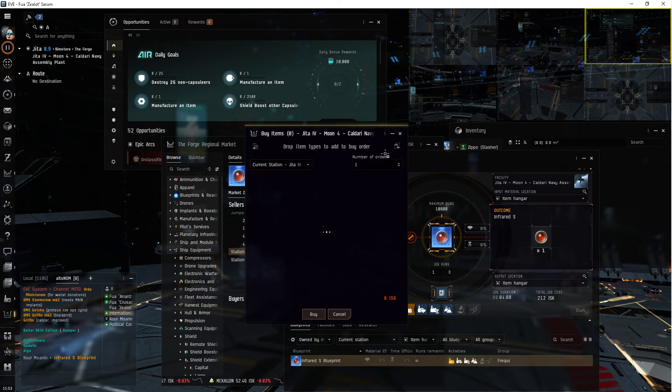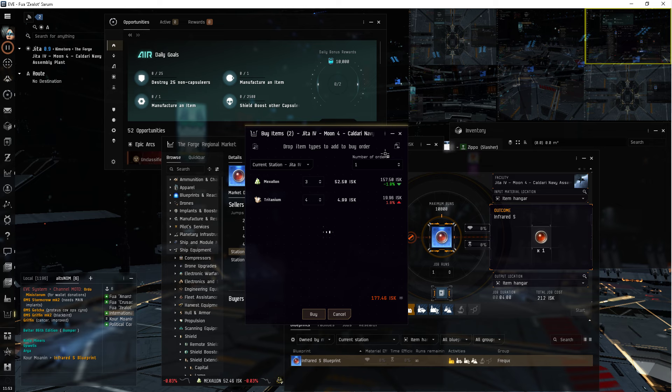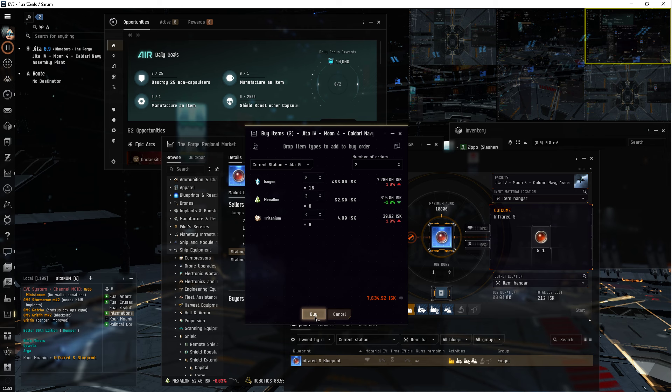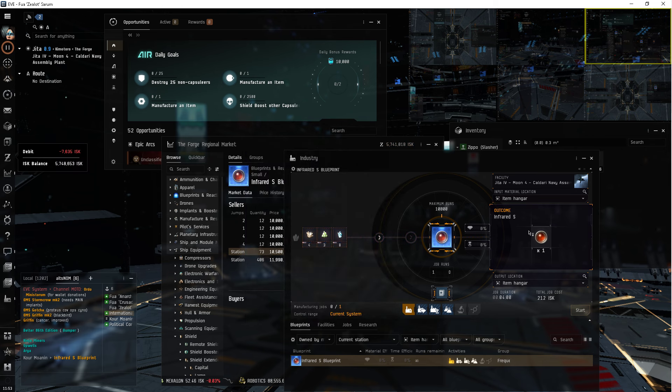Open up the multi-buy. Add to order. Number of orders: two. Purchase. Done.